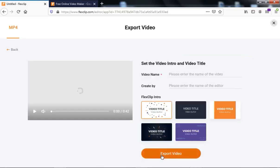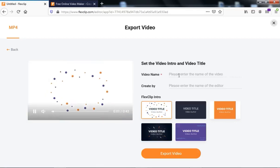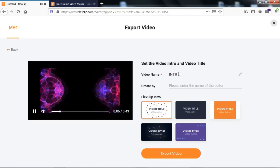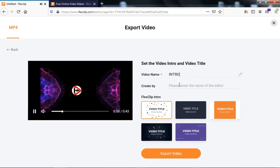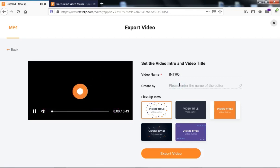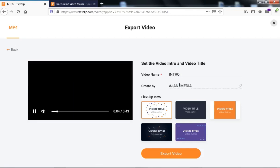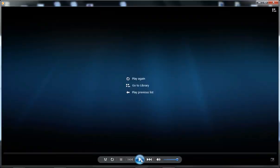When you click the free export option, you can type the name of the video — let's call this 'Video Intro' — and enter the name of who created it. I'll show you another tutorial I've created with this website so you can see how the export looks with their intro watermark.